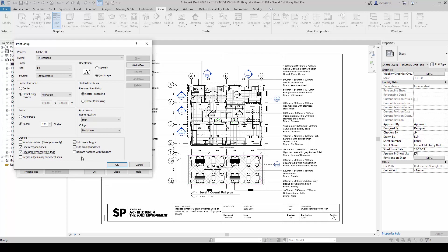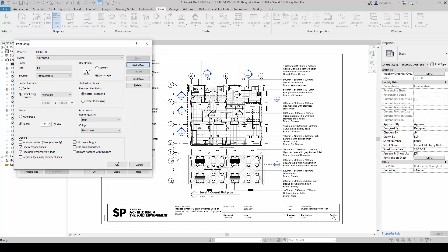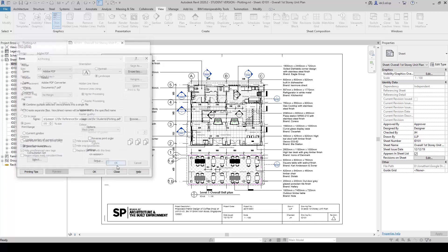And for this portion here on Replace Halftone with Thin Lines, this option is used when the intended printer is not able to handle the halftones properly. So once we are done with this, we will save this as A3 printing and we click OK and OK.